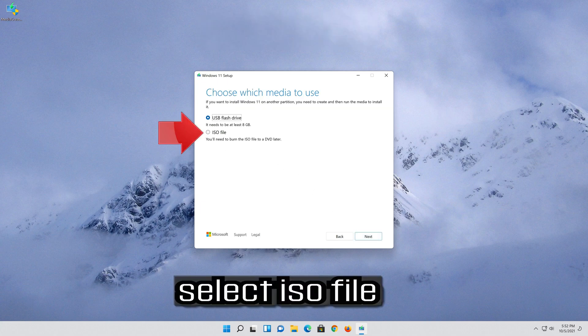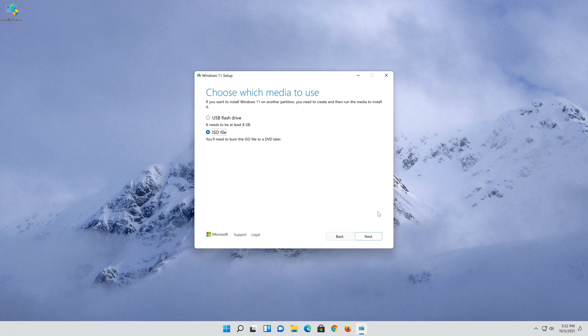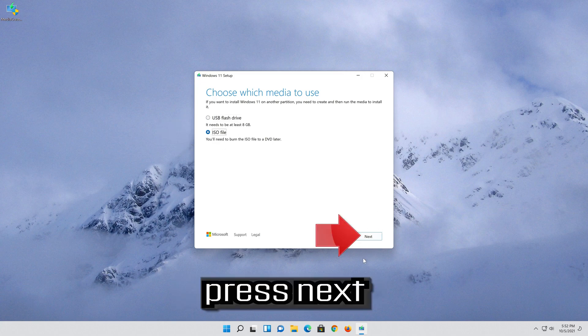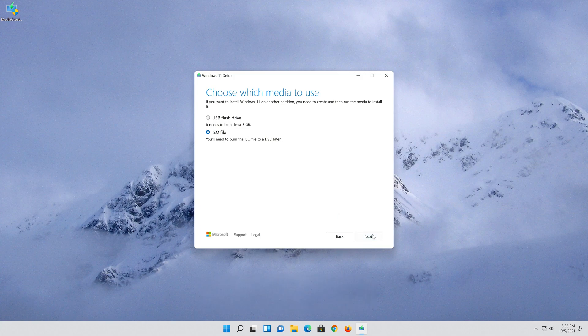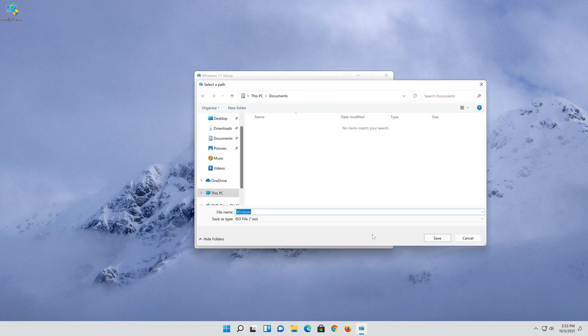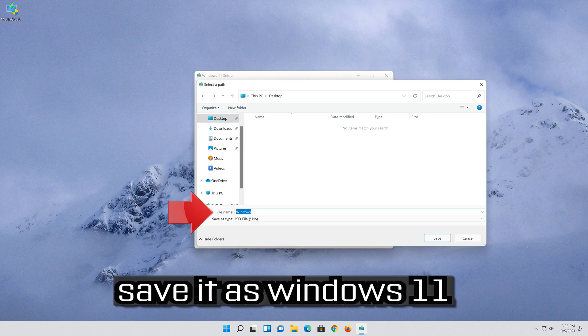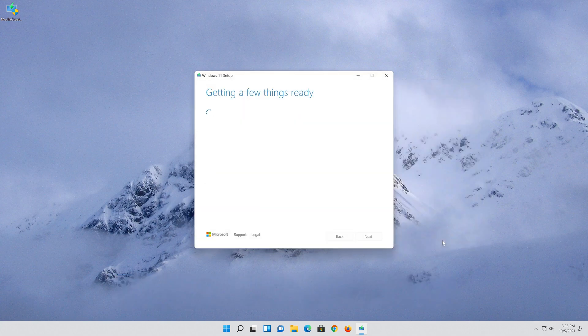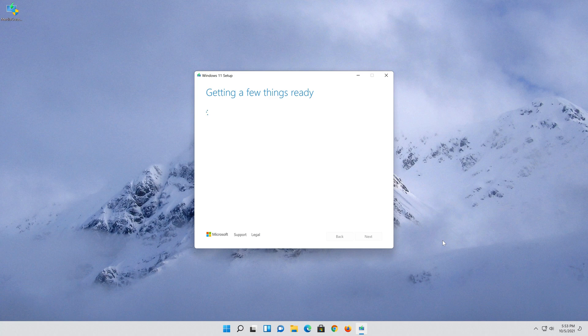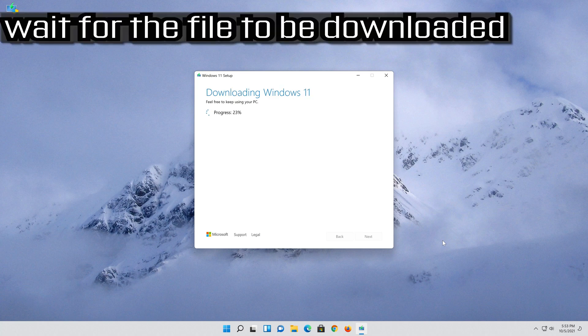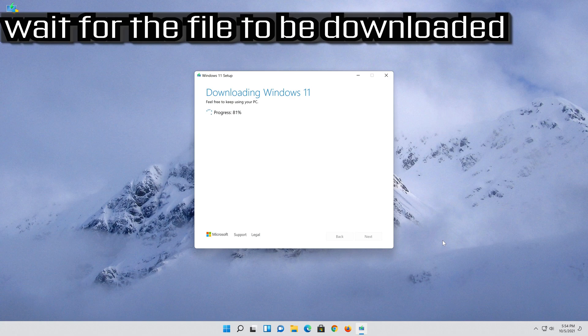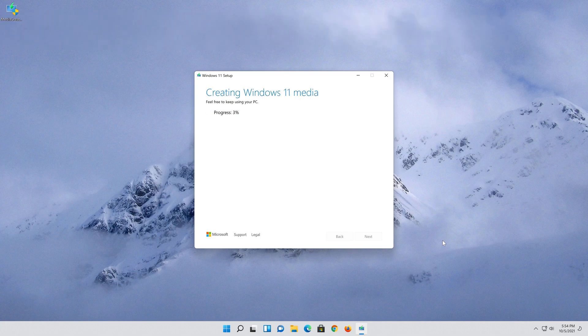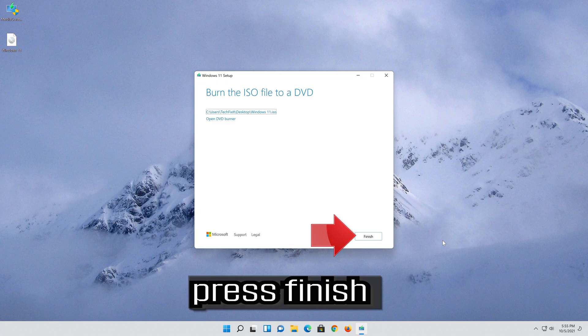Select ISO file. Press next. Save it as Windows 11. Wait for the file to be downloaded. Press finish.